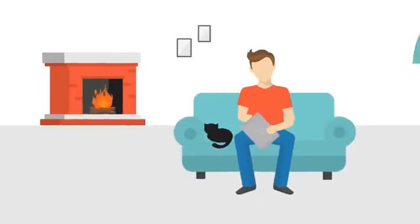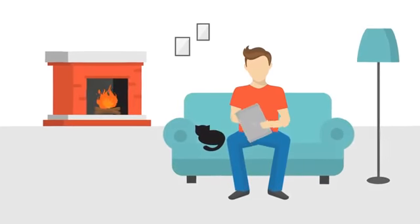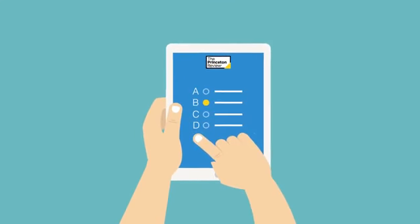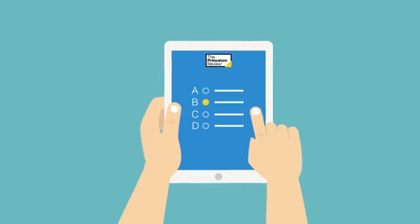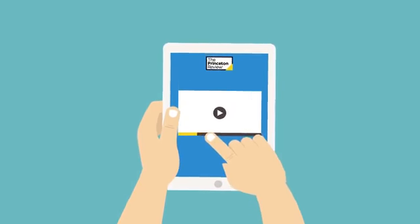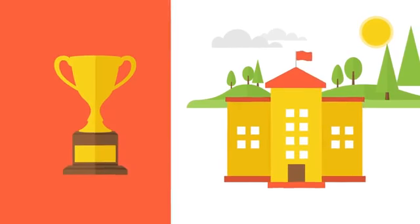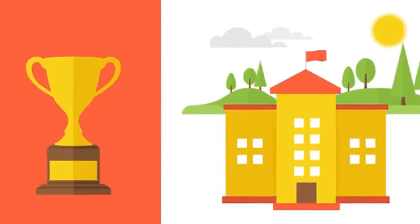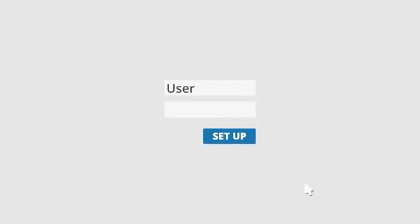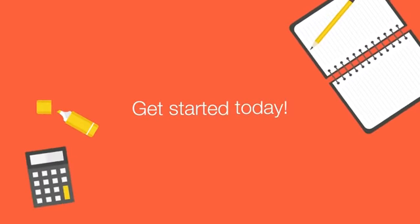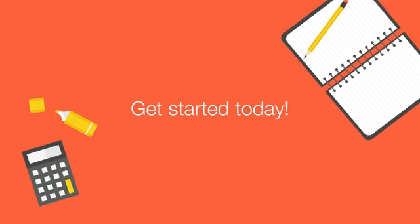The more you practice outside of class with Princeton Review's drills, practice tests, and engaging videos, the easier it will be to reach your score goal and ultimately your dream school. So what are you waiting for? Sign up for the Princeton Review and get started today!